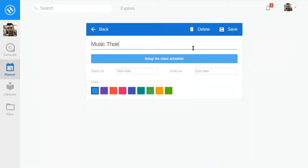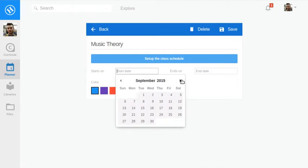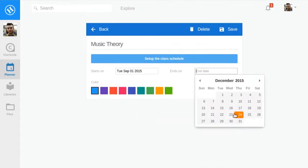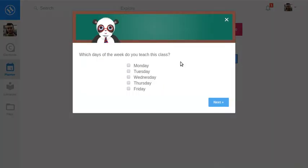First, create a class with the starting and end date. Then build out your very custom weekly schedule.